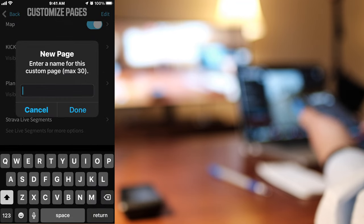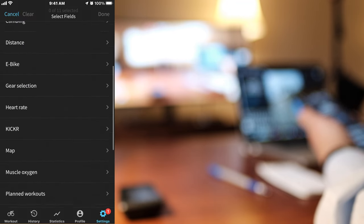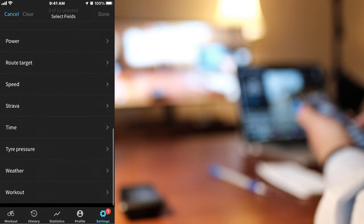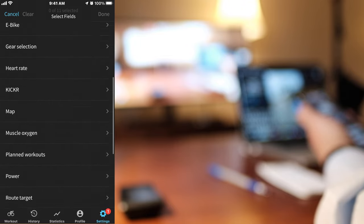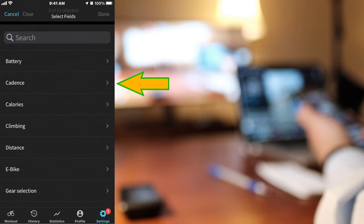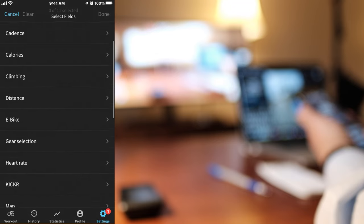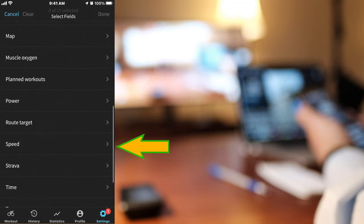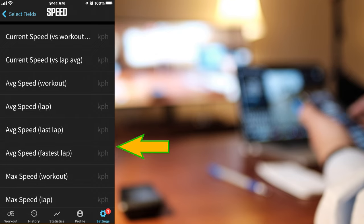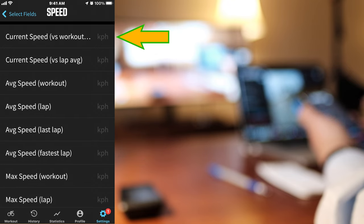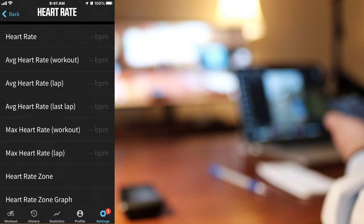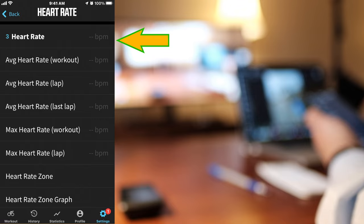Go all the way down and hit Add Custom Page. Let's call it Road Cycling. Now you can simply select any data for your custom page. I like cadence on top, second I'll put speed, and finally I'll put heart rate.